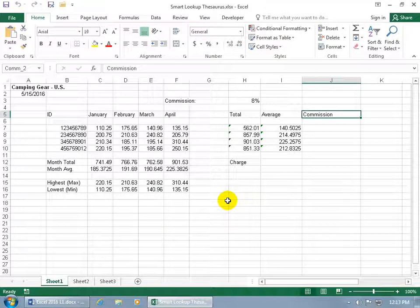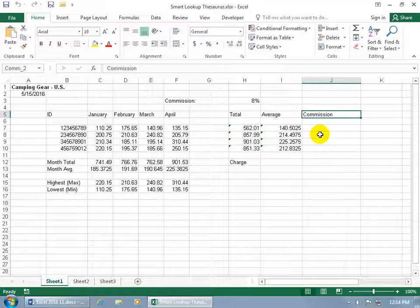The two features I want to cover here are the Smart Lookup and thesaurus. A thesaurus is used to look up synonyms or another word that's synonymous with the word that you're looking up.